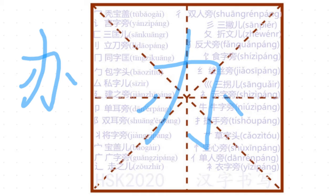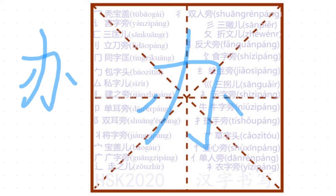For example, 辦法, meaning the method to do something, so method. 辦公室, meaning the room to work, 辦公室.